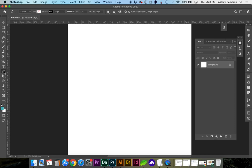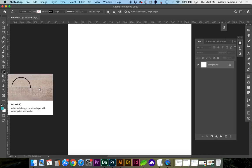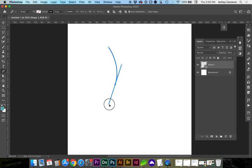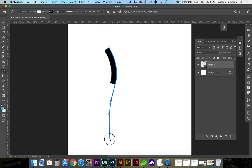Next, we're going to get our pen tool. You can hit P on the keyboard as a shortcut. And we're just going to make a custom shape here.